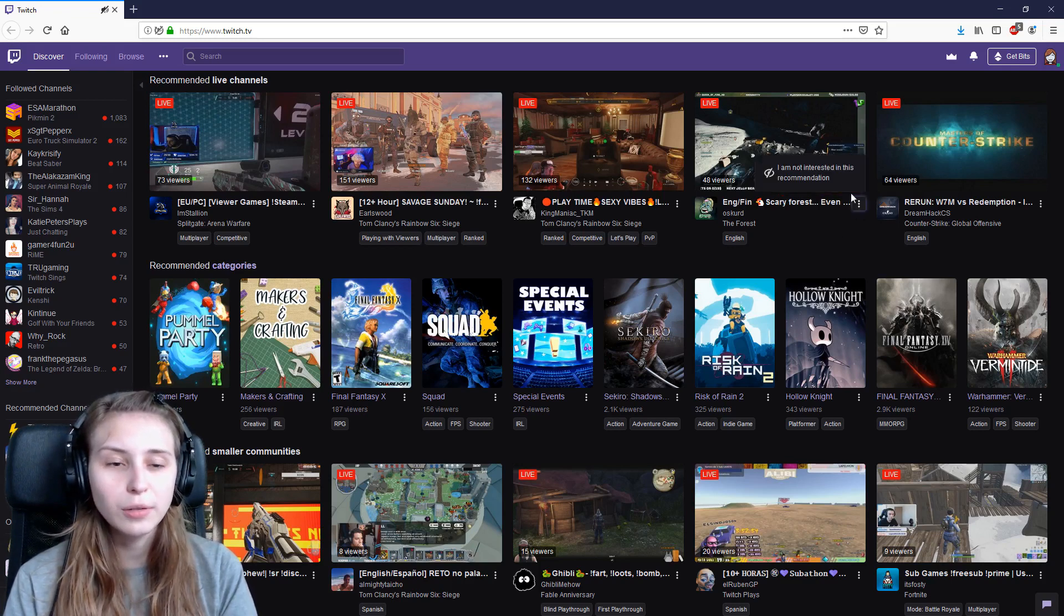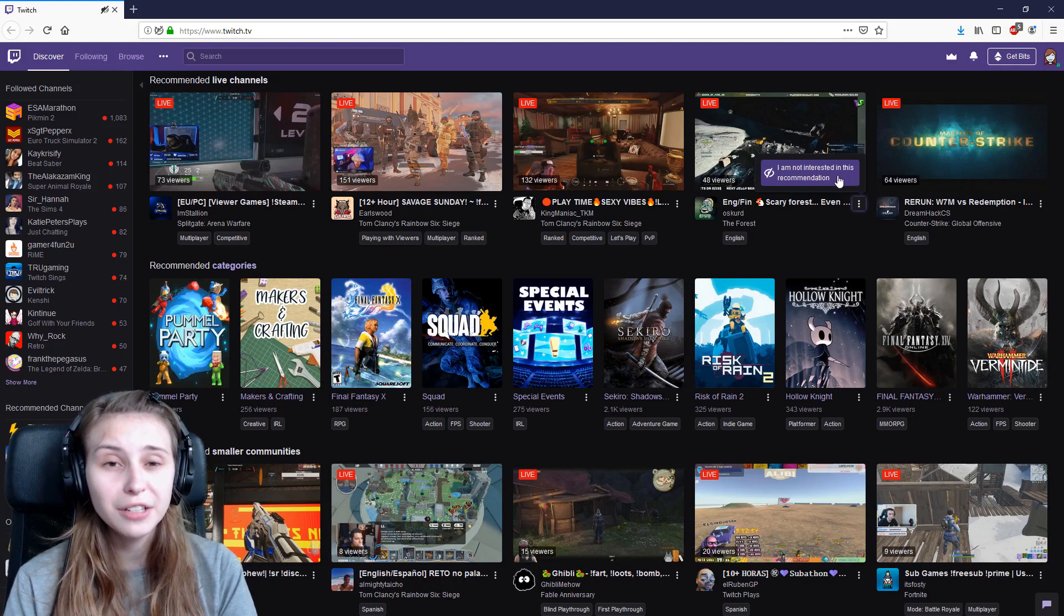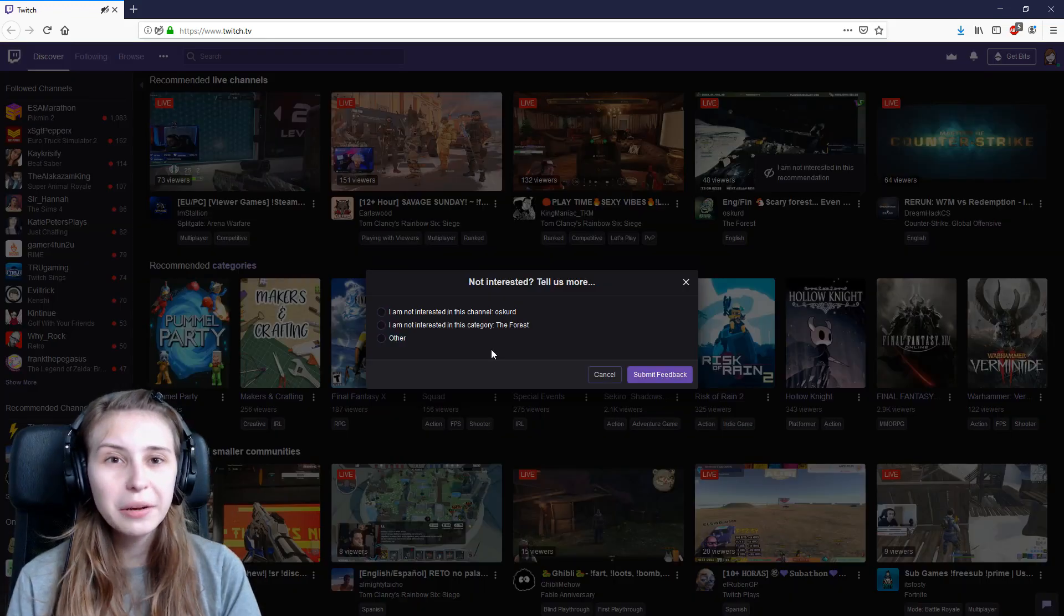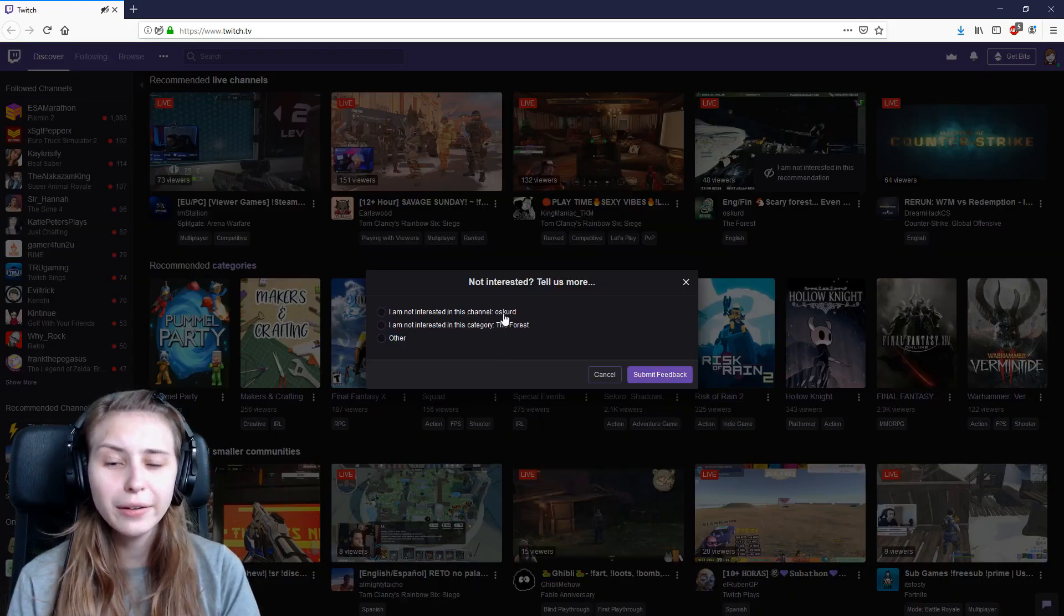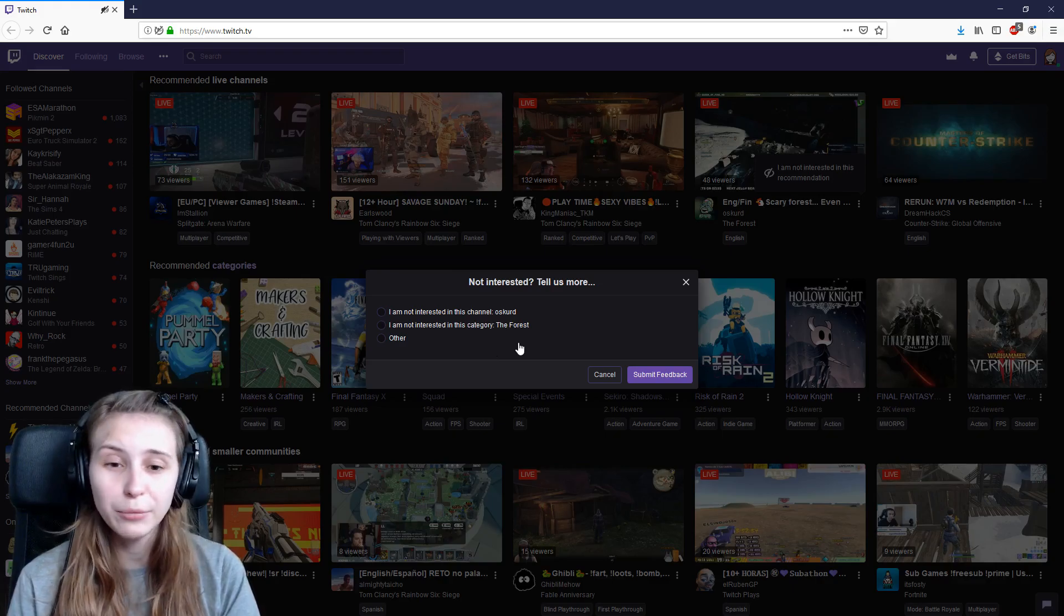You can also do this with streams. Click on the little dots next to the stream and click on I'm not interested in this recommendation. You can tell them that you don't like the category or you can tell them that you don't like the channel, and Twitch will stop recommending them to you.